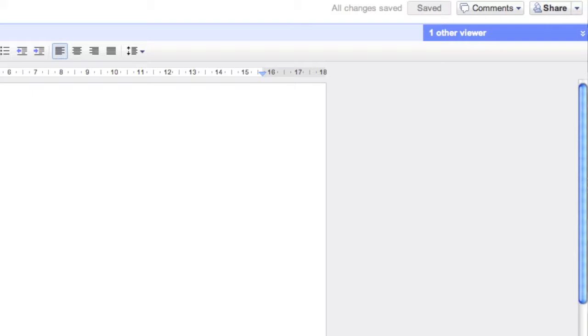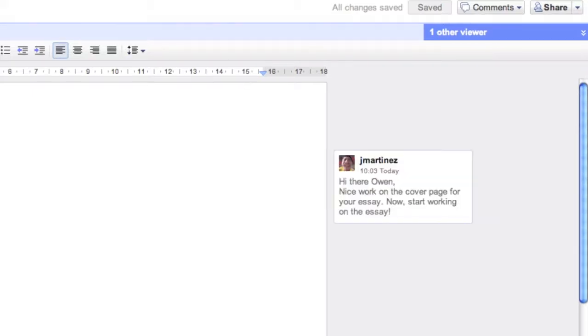He's reading and he's making comments about my document. There. Now I can tell that my teacher has said something about my essay. Hi there, Owen. Nice work on your cover page. Now start working on the essay.